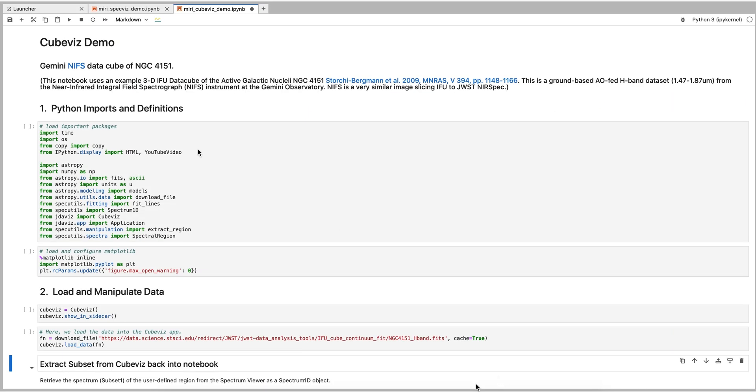This video is the first in a series of videos on CubeViz. We will demonstrate how to open Integral Field Unit data in CubeViz.